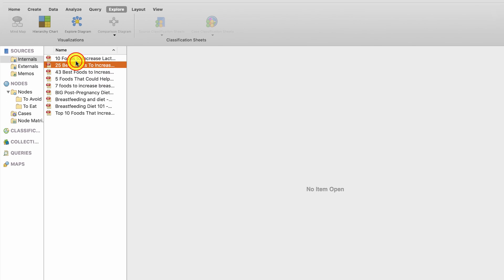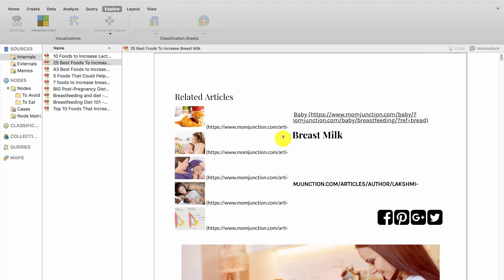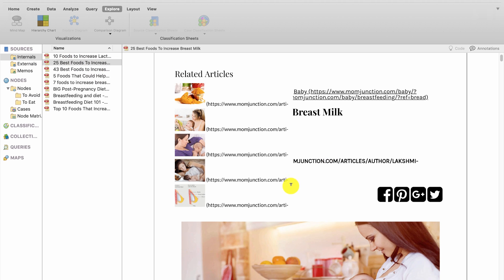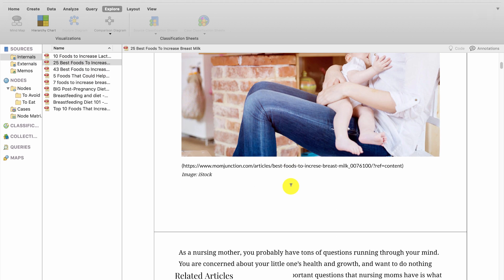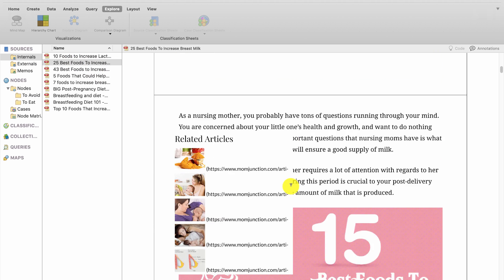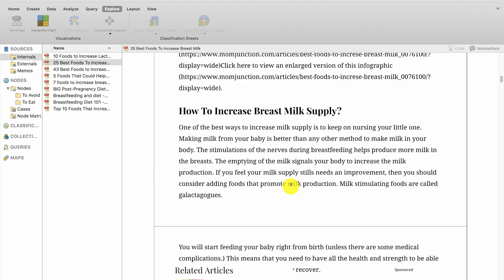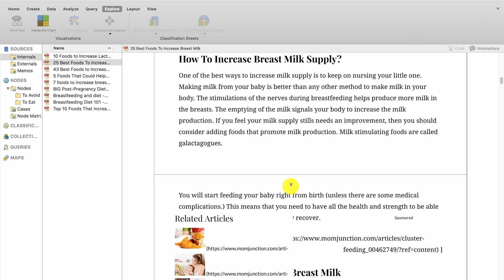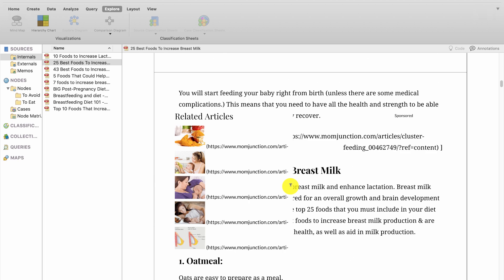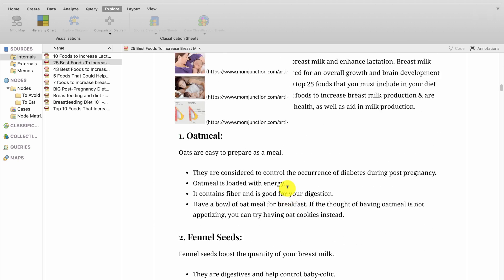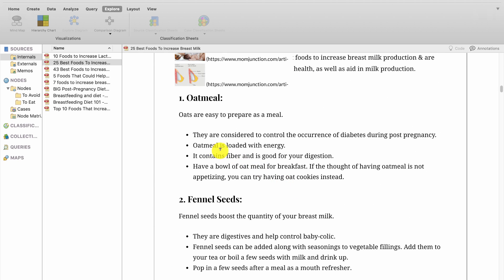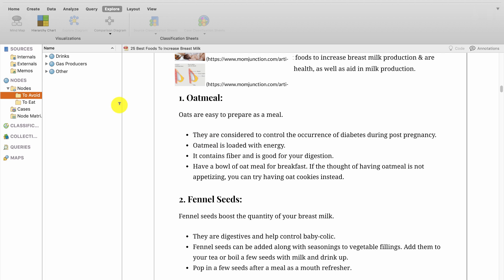What I did is I went online and I looked at lots of articles about what you should be eating whilst breastfeeding. So lots of different blogs saying different things, but I want to know what are the most common recommendations. So I've gone ahead and coded up.